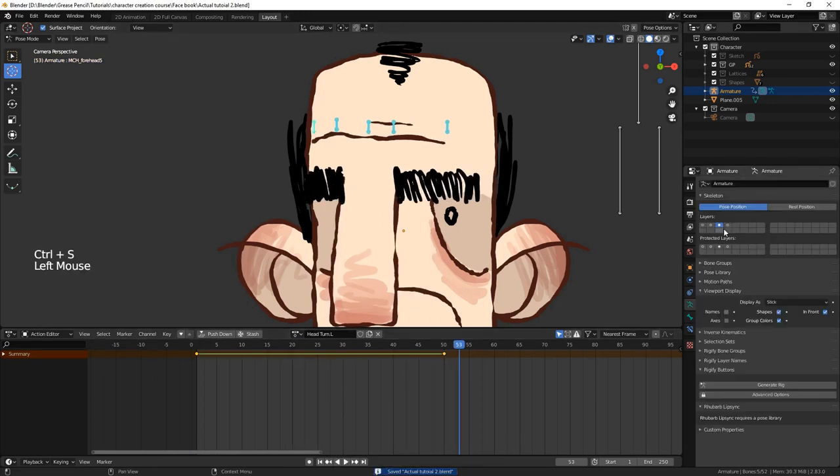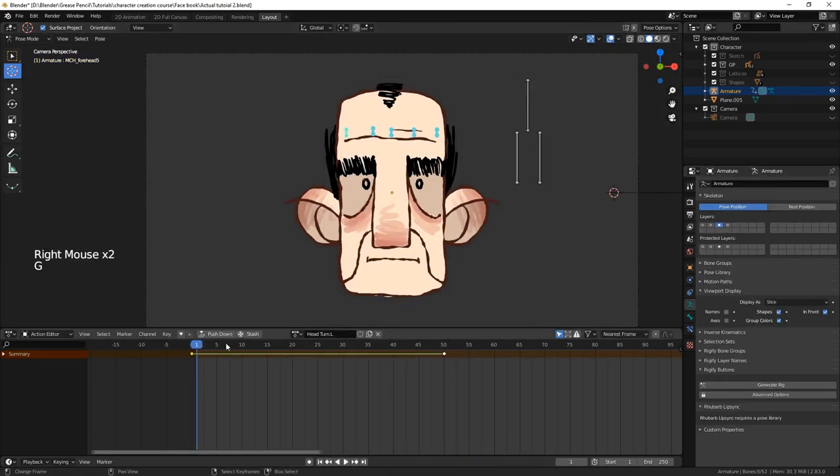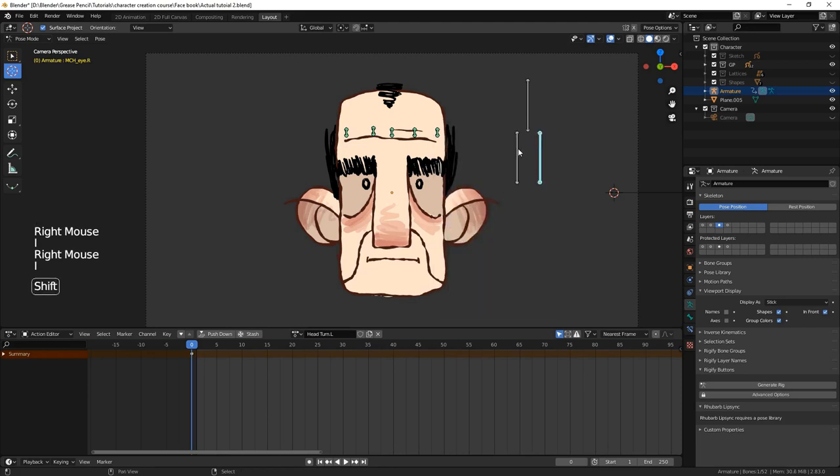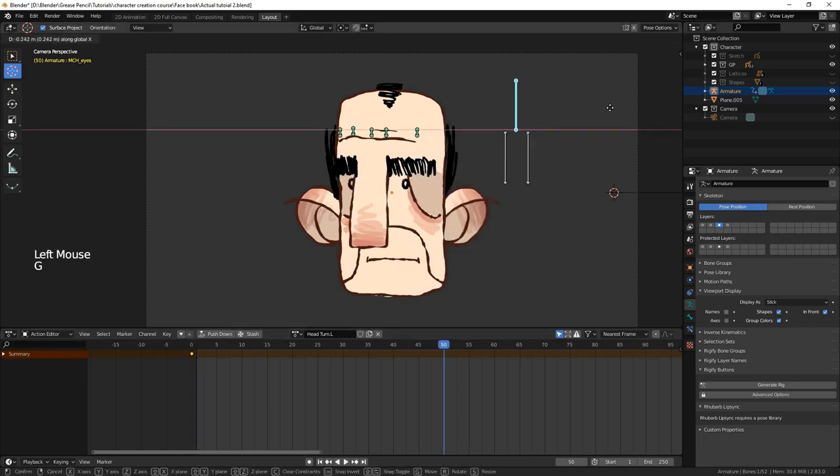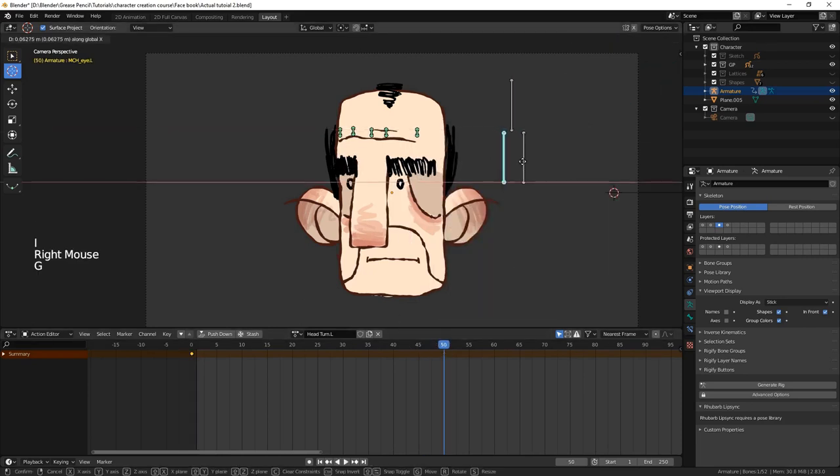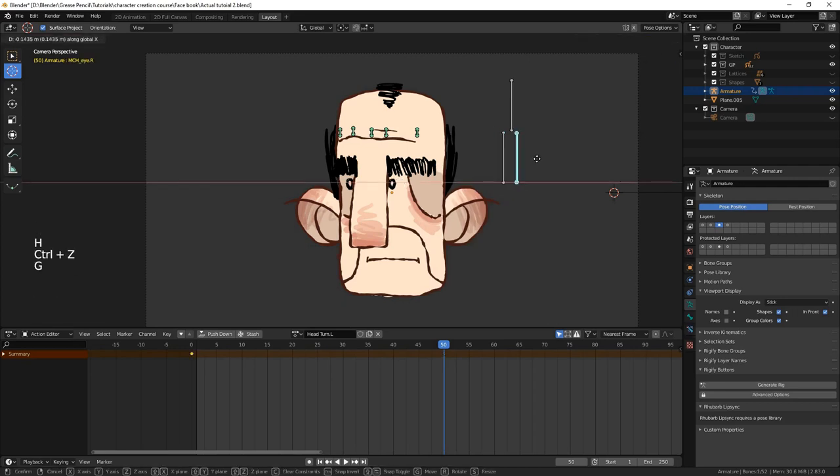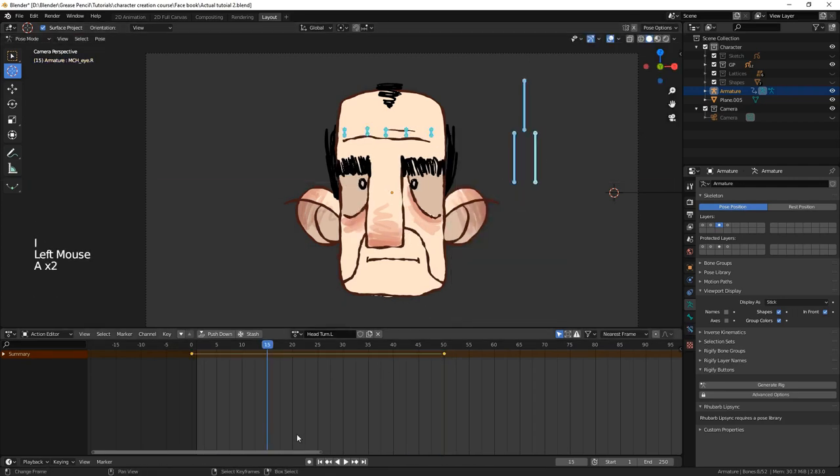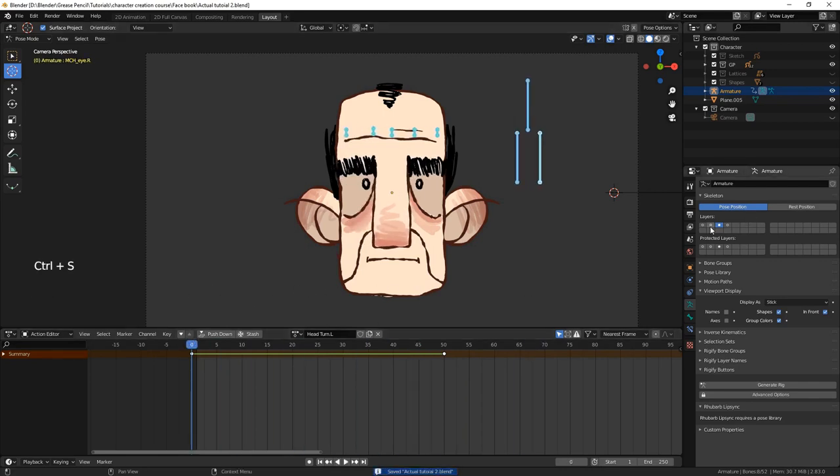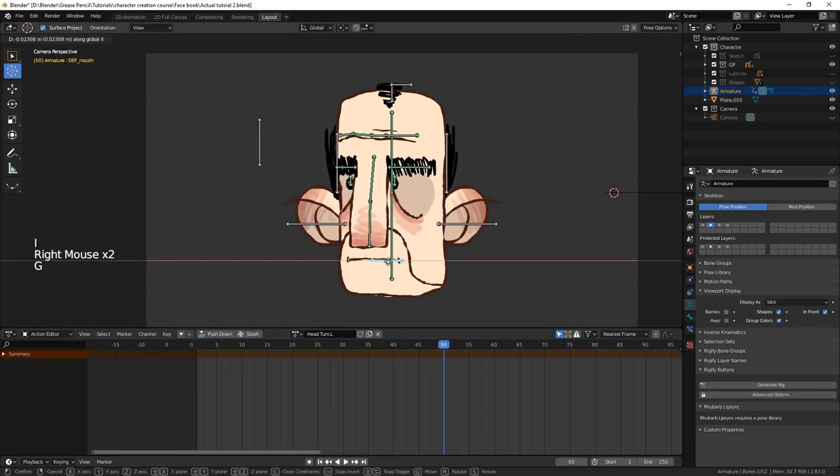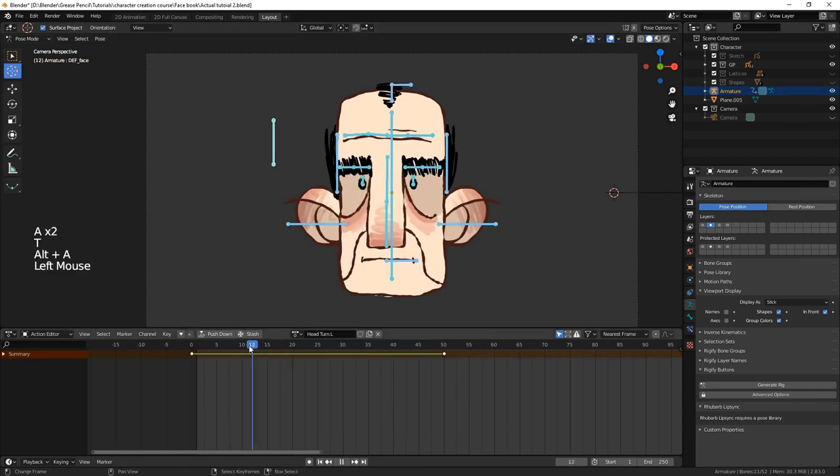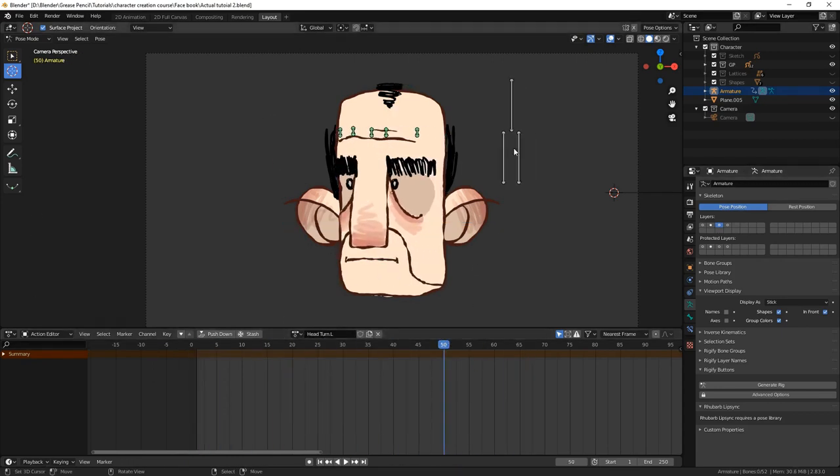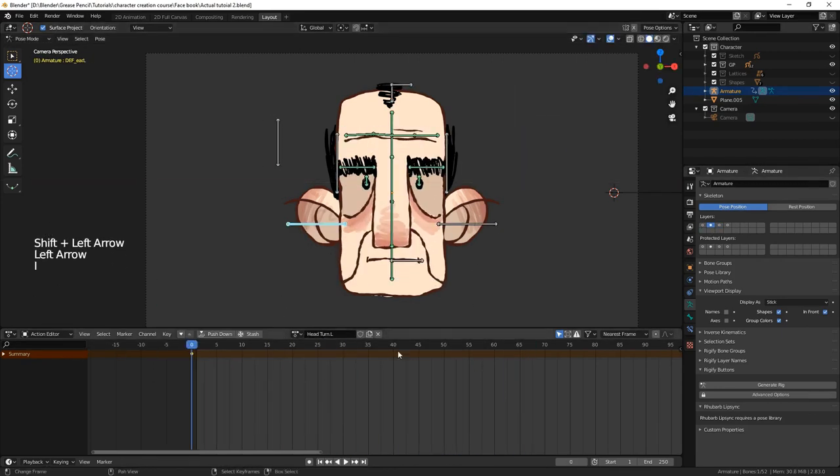When animating the eyes within the action, it's important to use the mechanism bones as opposed to the deformation or control bones. Another popular method for head turns in Blender Grease Pencil is to use copy location constraints or drivers. But what makes this method appealing is the fact that you can put keyframes in the middle. In this example,